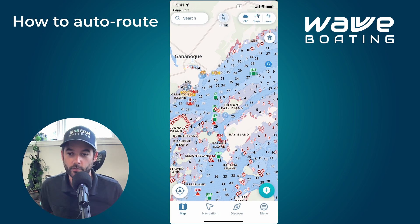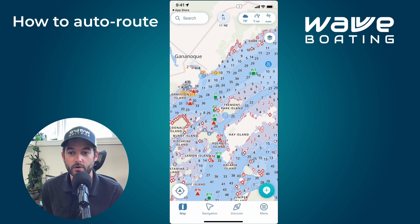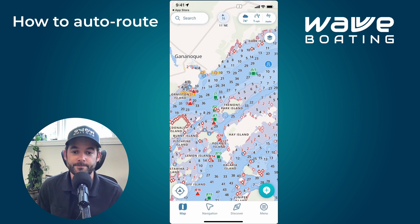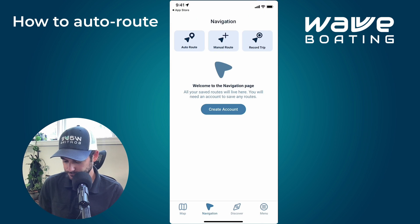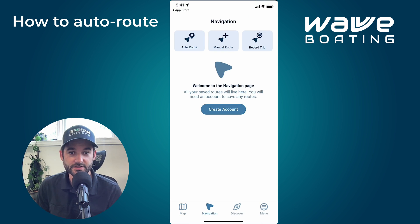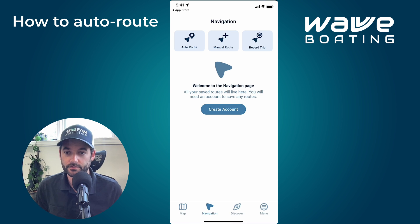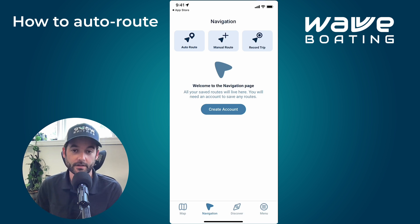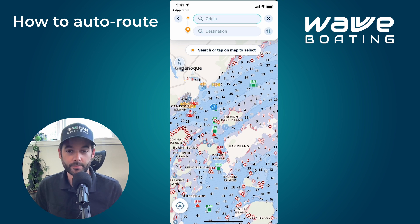There are a couple of different ways you can start an auto route. First, from the bottom menu, tap Navigation — this is where you'll see the variety of navigation features: auto route, manual route, or record your trip. In this case, tap Auto Route and you'll be brought to this view.